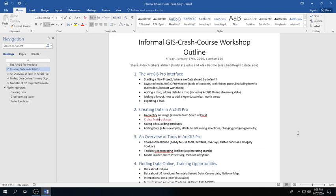We're going to start off today by demonstrating the ArcGIS Pro interface, then move on to making a map as part of that interface using some streaming online data. After that, we'll cover how to export a map you could use in a PowerPoint presentation or a journal article. Then we'll move on to actually creating data and getting map data into ArcGIS Pro.